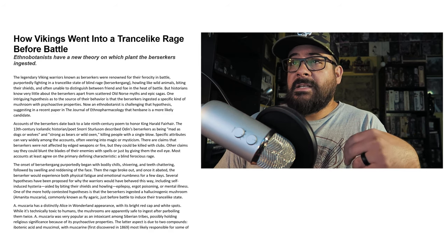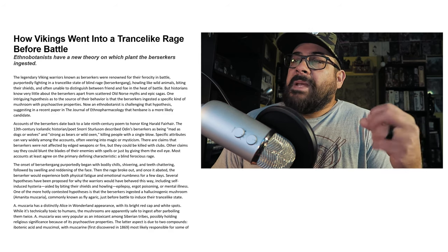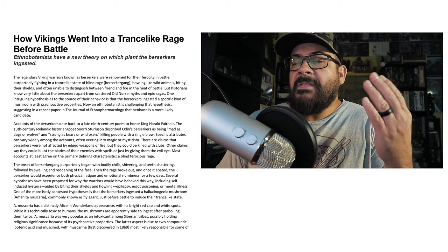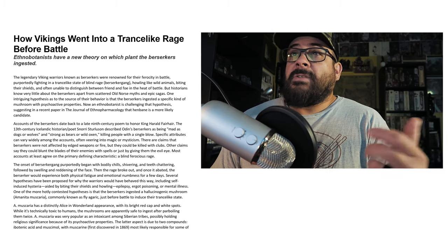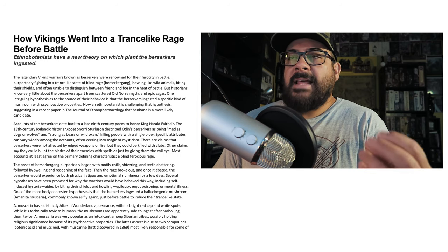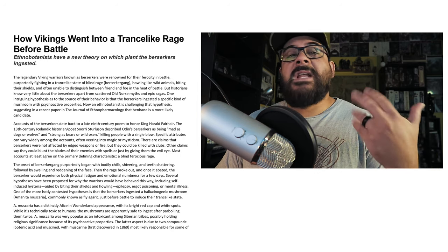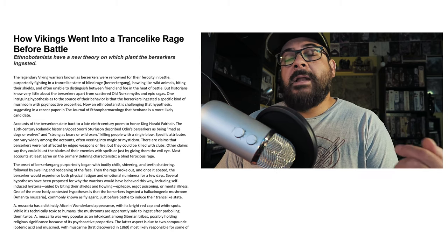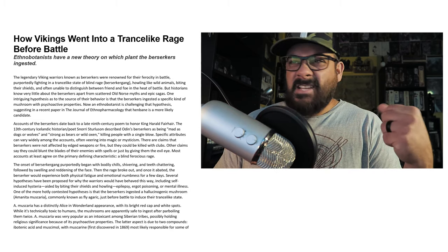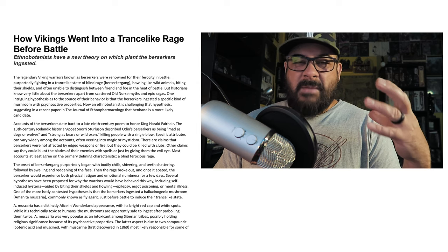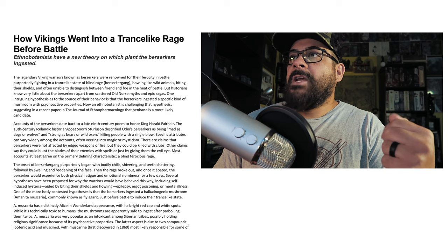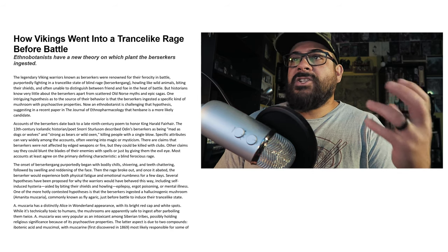So that jumps us right into today's video. What I'm going to do is read this article that I found. This article is titled 'How Vikings Went Into a Trance-like Rage Before Battle.' And I think the combination of what I remember reading from this article and looking at my own Viking-like image — we're going to ramble a little bit about the barbarian.